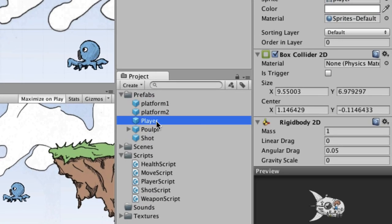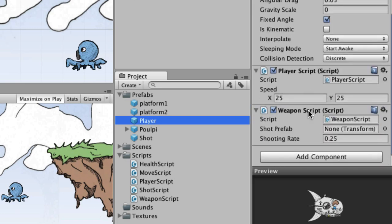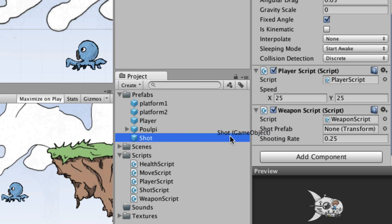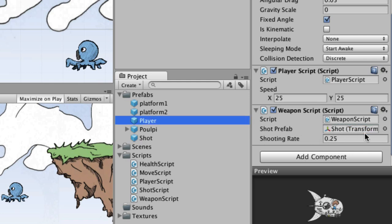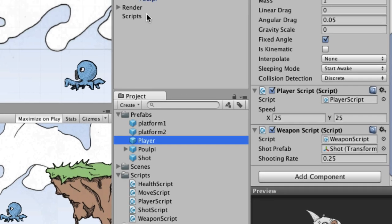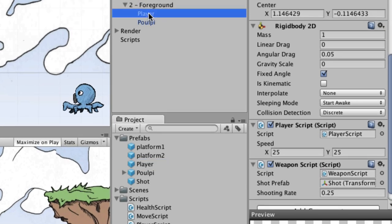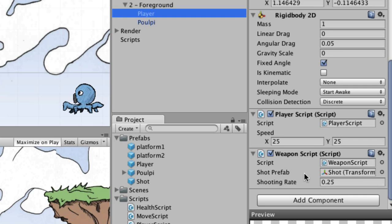Save that and switch back to Unity. We're going to attach Weapon Script to the player. In the Inspector we can see the Weapon Script component with its shooting rate field and shot prefab field — currently empty. We grab the shot prefab and drag it into that field. Looking at the player in the Hierarchy, the shot prefab is filled in and the shooting rate is set to the default.